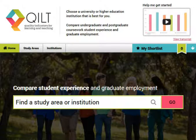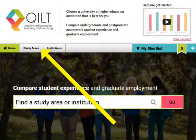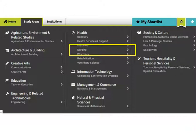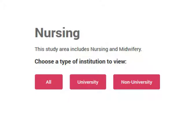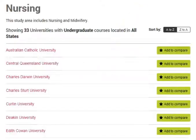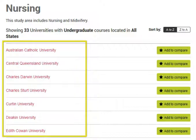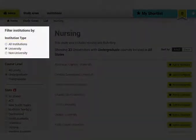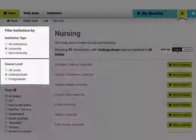The last site is called Quilt. Here you can compare different institutes or universities. It is based on thousands of surveys of real students. You can compare up to six institutions. First, click on Study Areas, then click your study area. Next, choose your level. Now you will see a list of institutions. You can filter the list by institution type, course level or state.